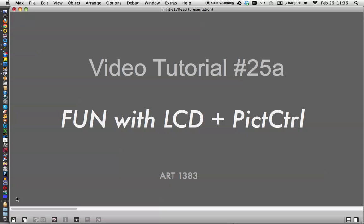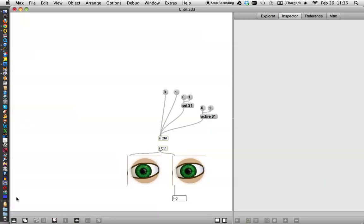Hi, I'm back. Video tutorial number 25A. Fun, or even more fun, with LCD and picture control.